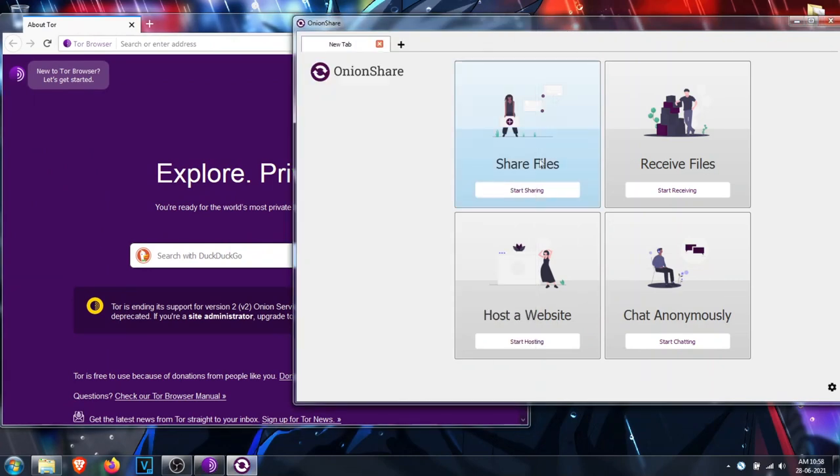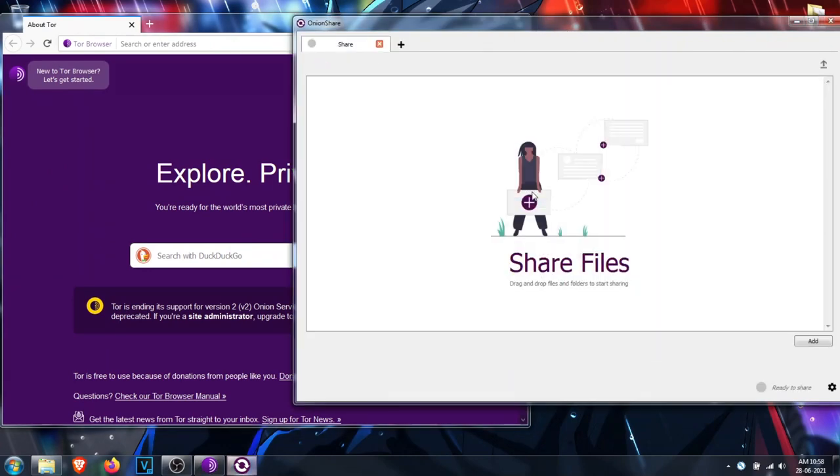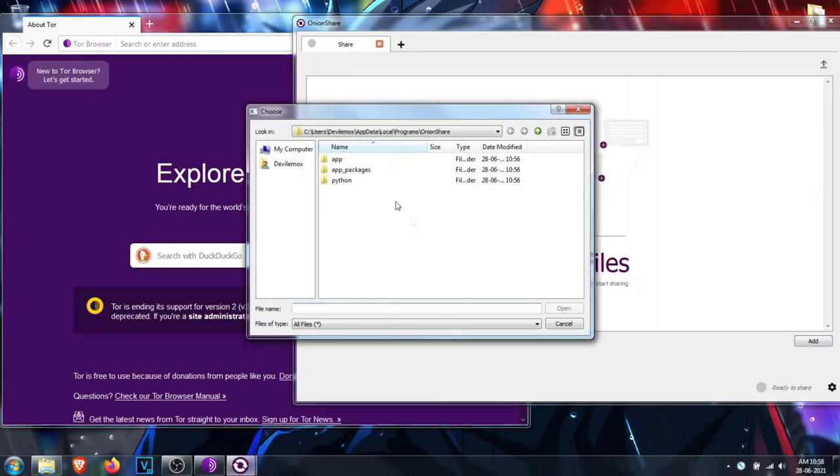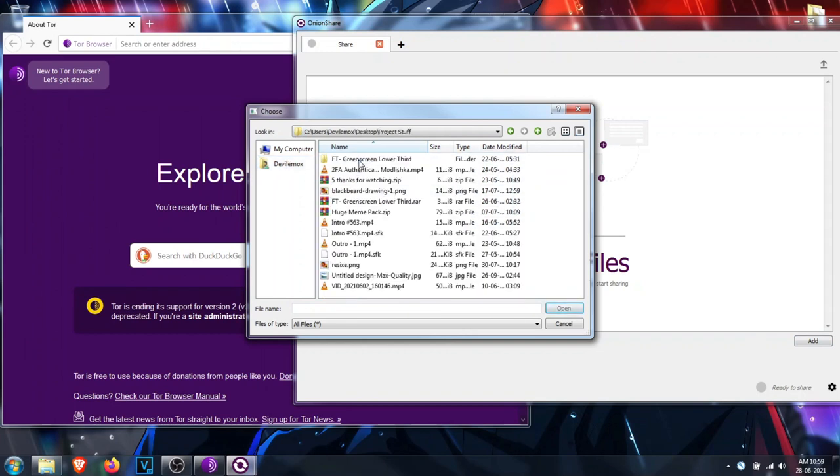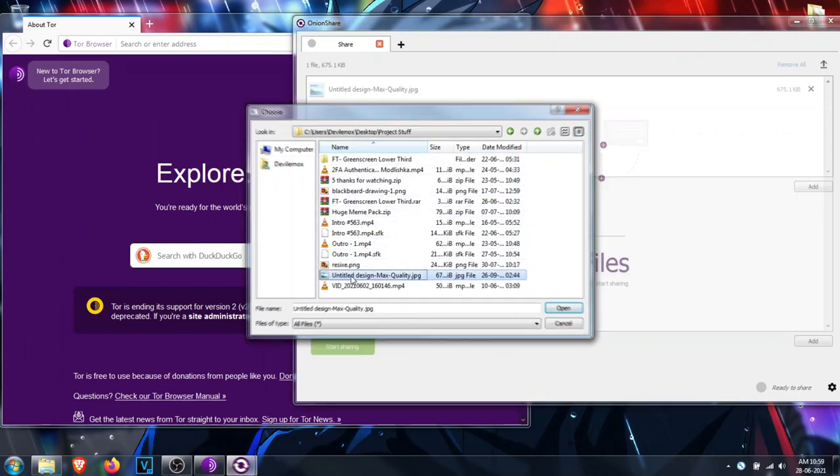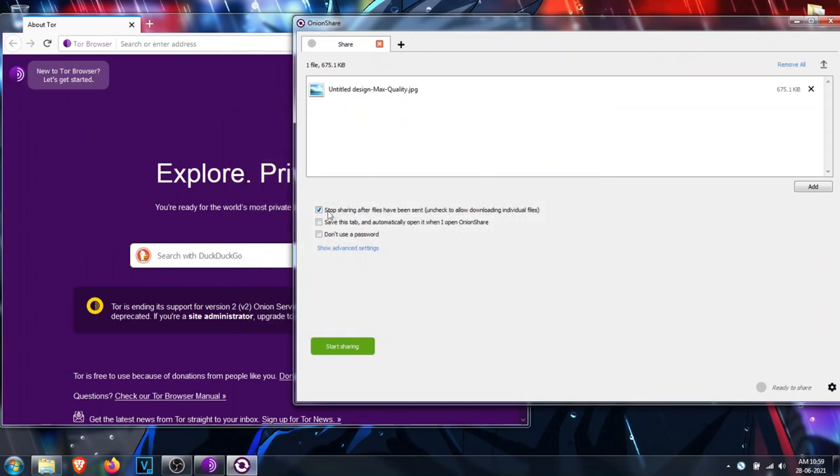Now you are ready to rock! You can share or receive files anonymously. You can host your static site on the dark web, or you can chat with anyone. If you want a video on how to host a dynamic site on the dark web, let me know by commenting it down. Enjoy the privacy and productivity!